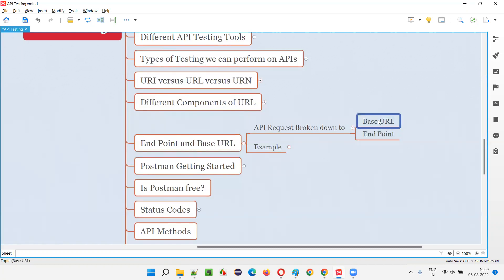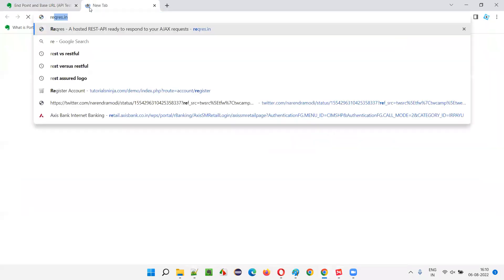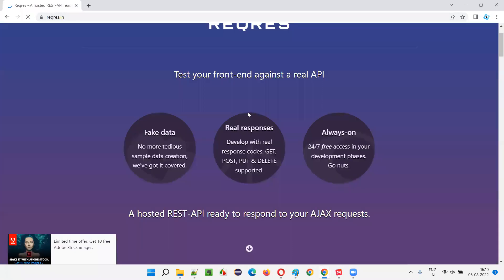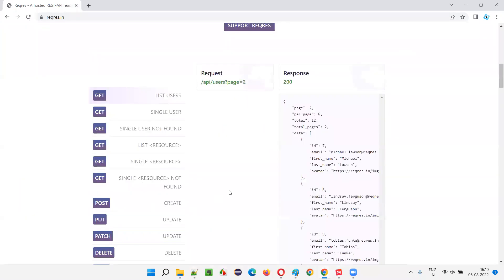You will understand base URL and endpoint only with a practical example — theoretically, no one can understand. So let me take you through a practical example. I'll take this website, reqres.in. This reqres.in contains a lot of API examples, and we have already used it in our previous sessions of the same training series.